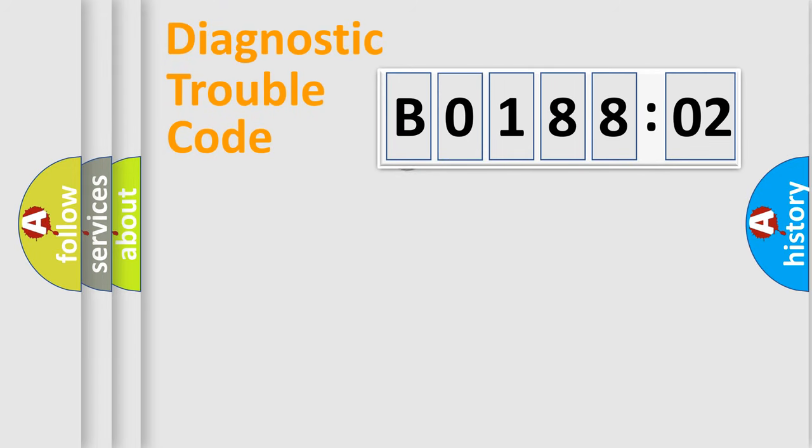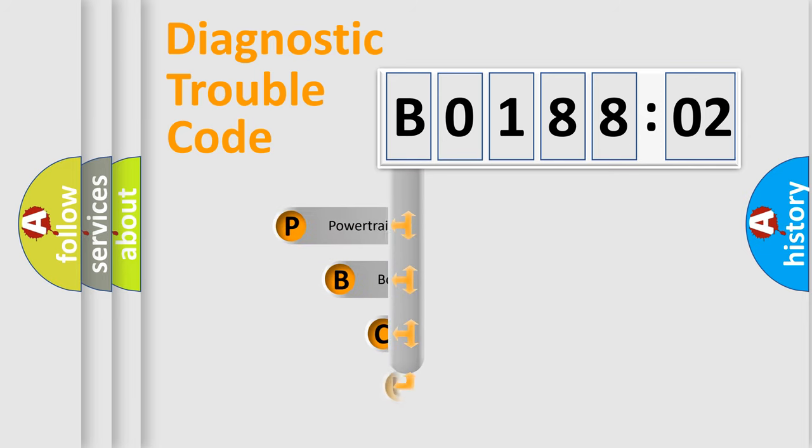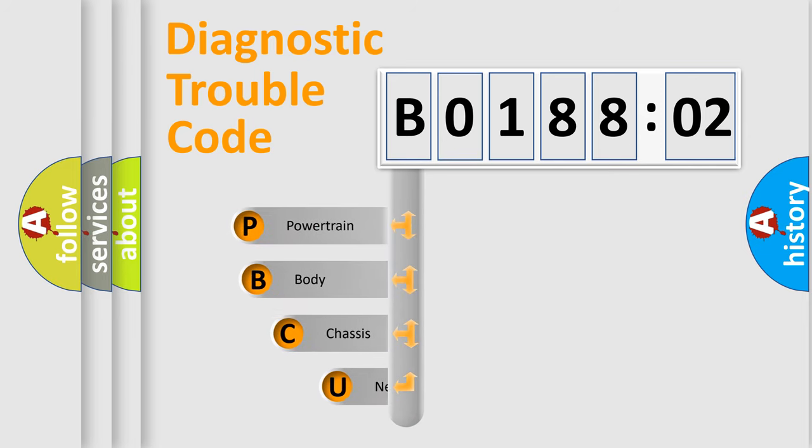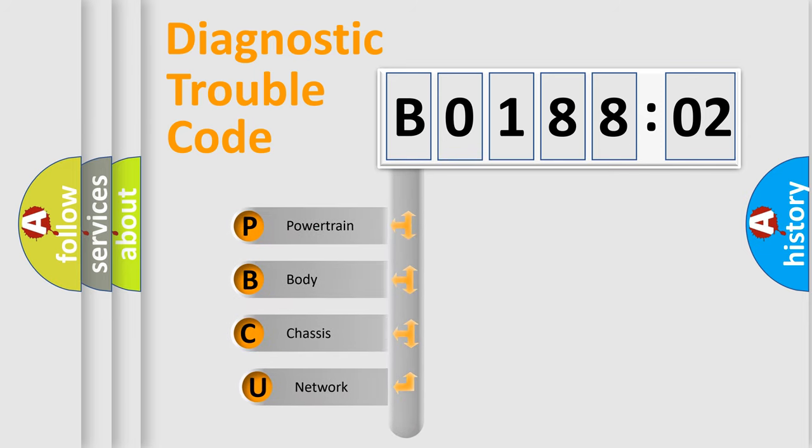First, let's look at the history of diagnostic fault code composition according to the OBD2 protocol, which is unified for all automakers since 2000.